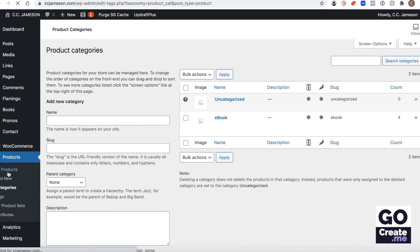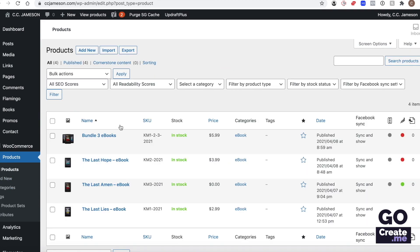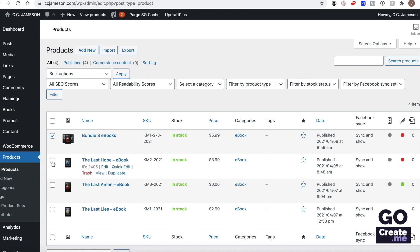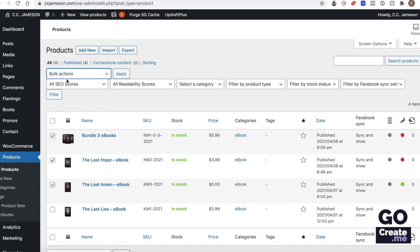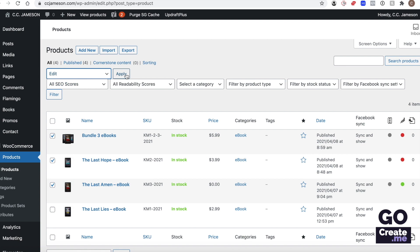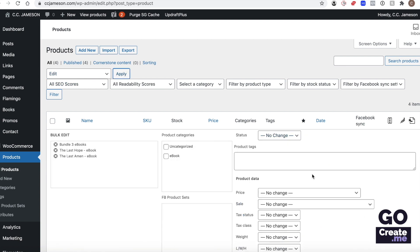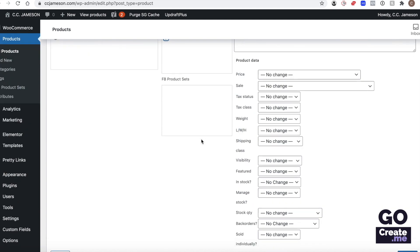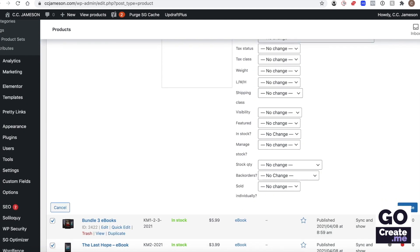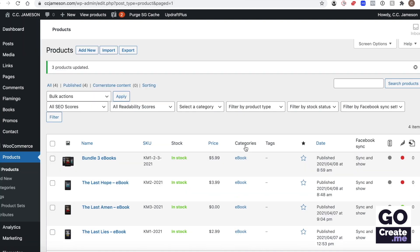And then when you look at all of your products, if you've already got products, you can quick edit a bunch of them. So you can manually select, okay, those are whatever the new category is. You can bulk action edit, click apply, and then you can select that category for all of those products that you want to exclude from Facebook, and then you need to hit update.